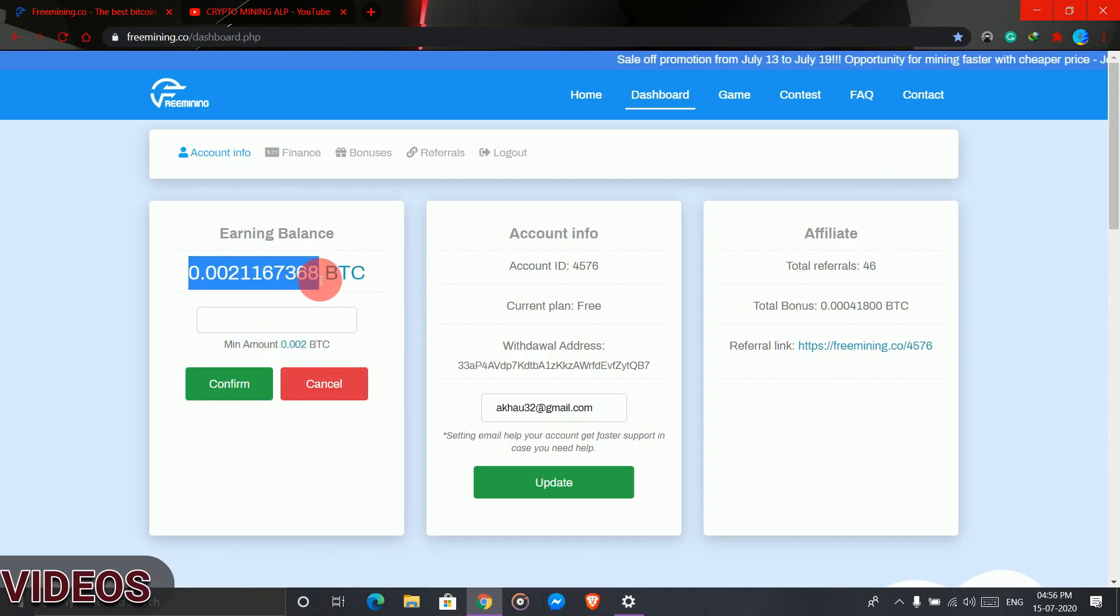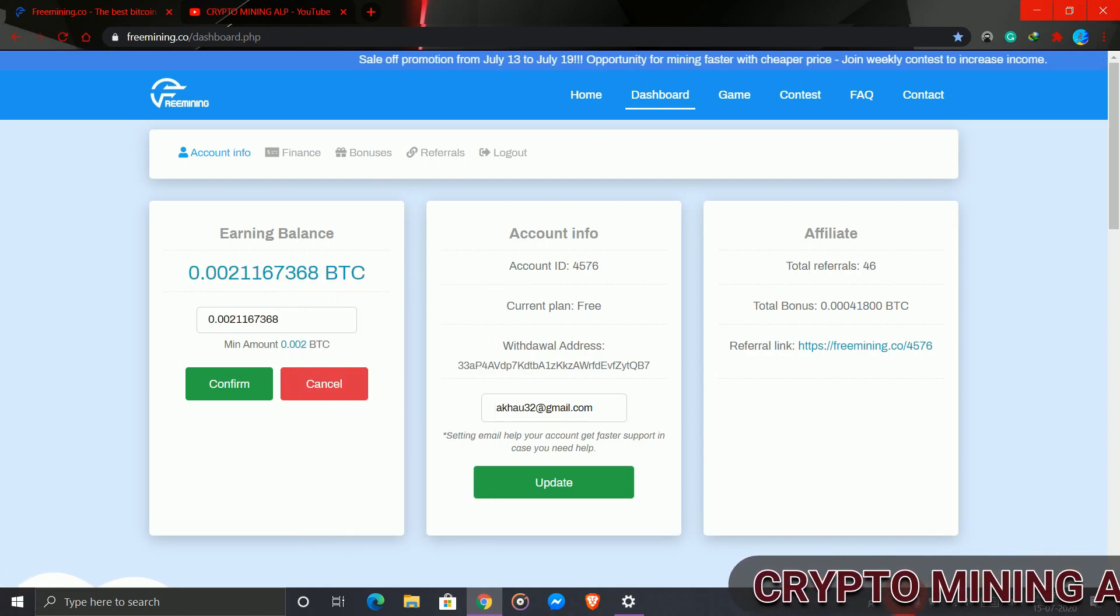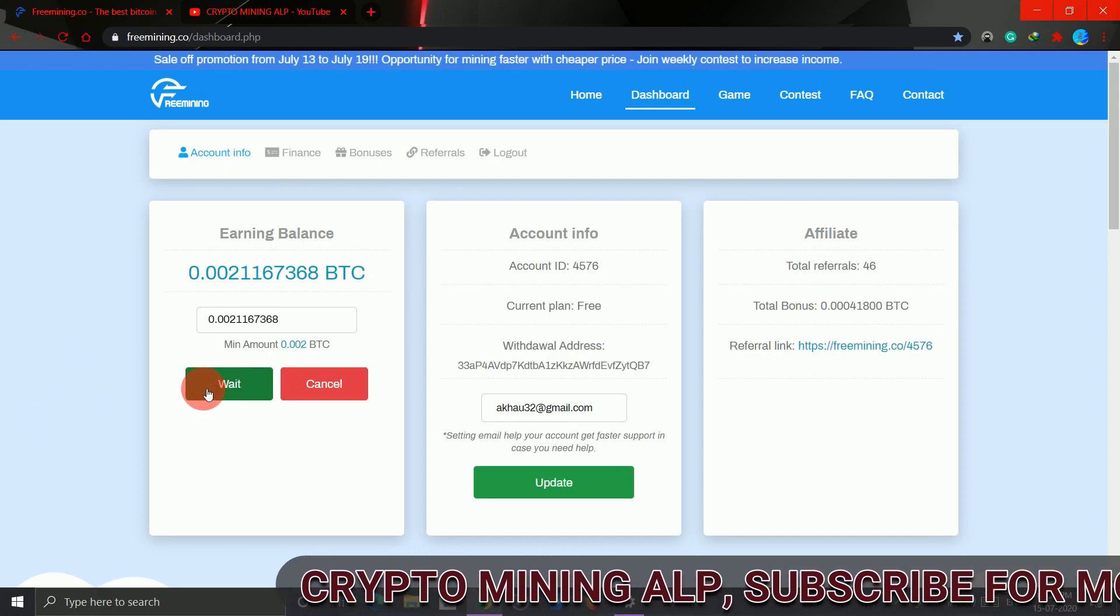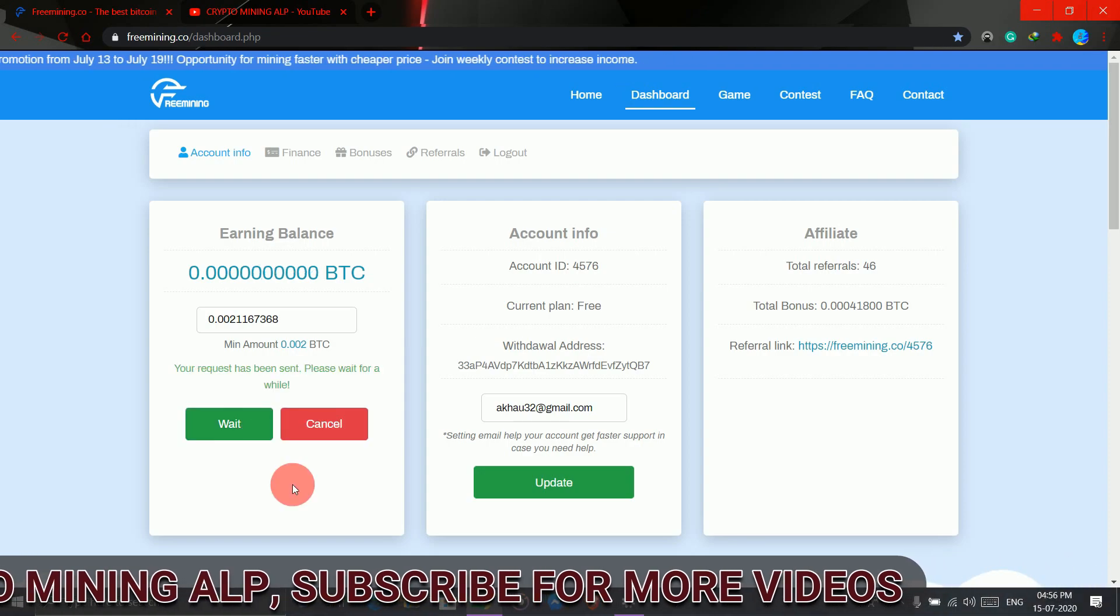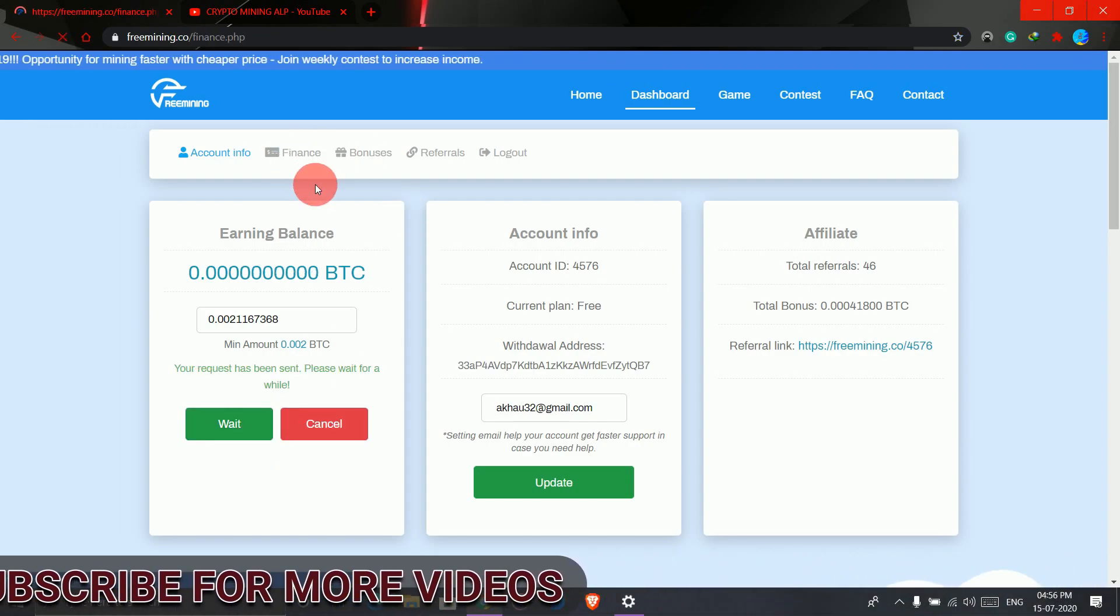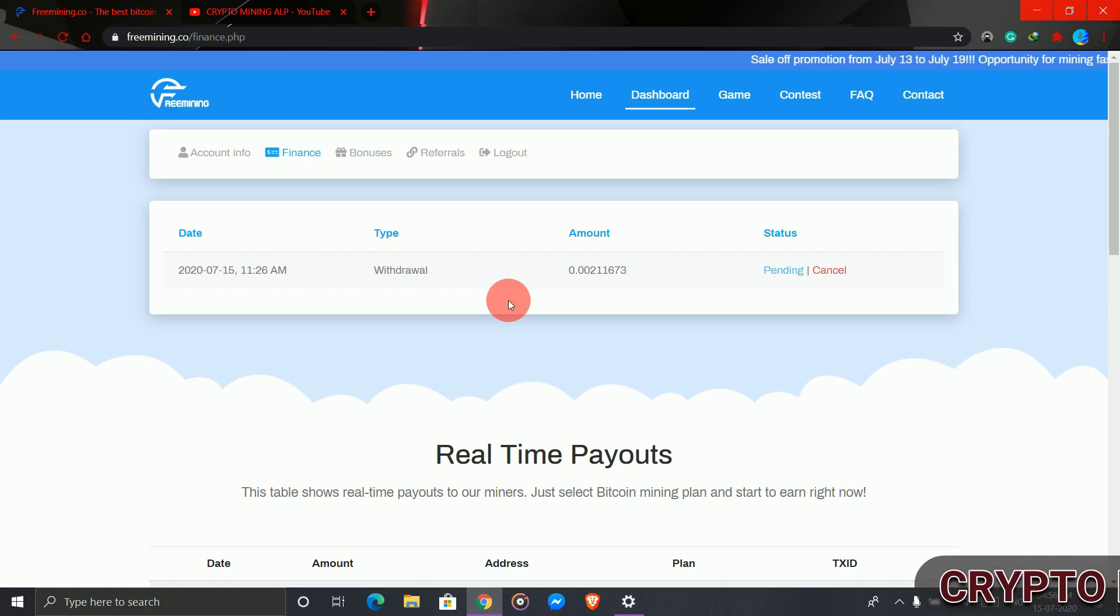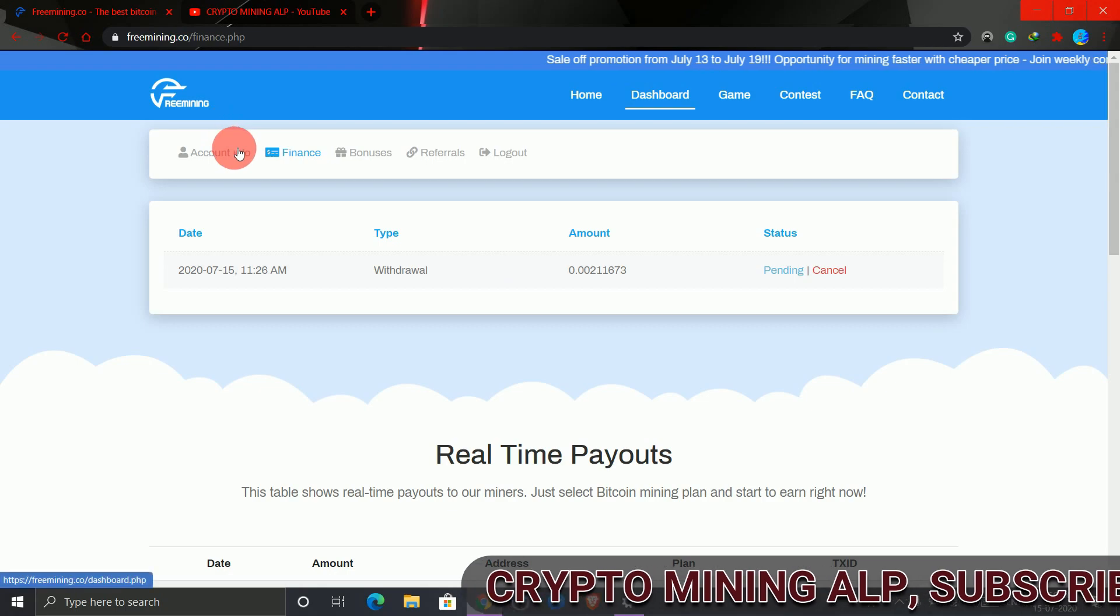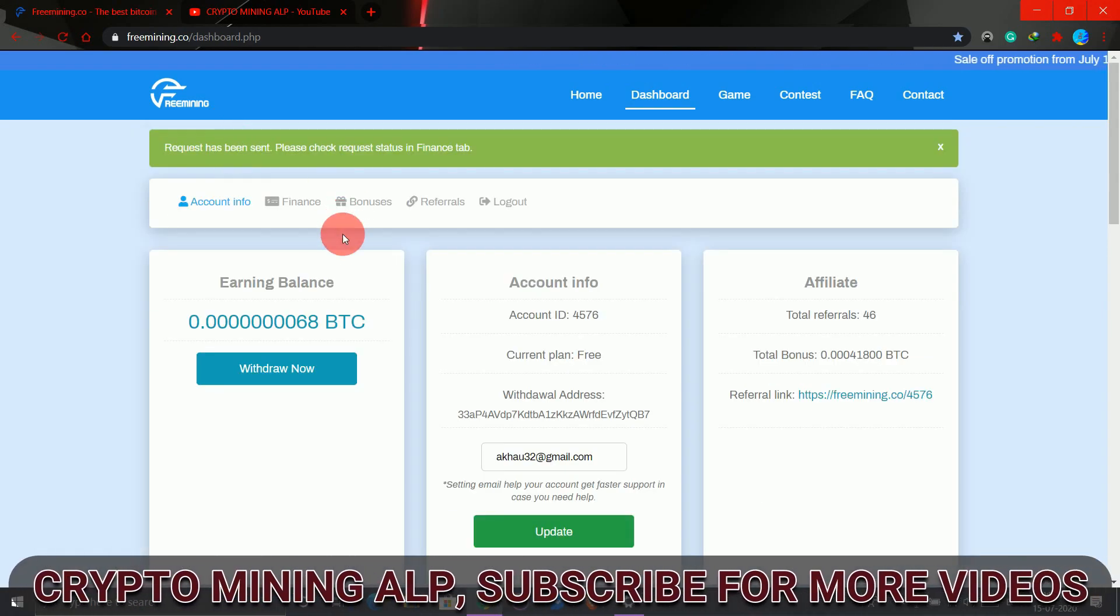As you can see, this is my first withdrawal with the free plan from freemining.co. Let's see how many hours or minutes it will take, or whether it will be confirmed or not.